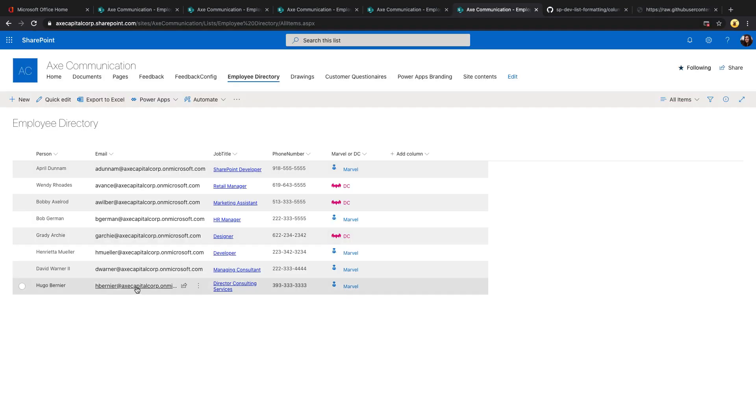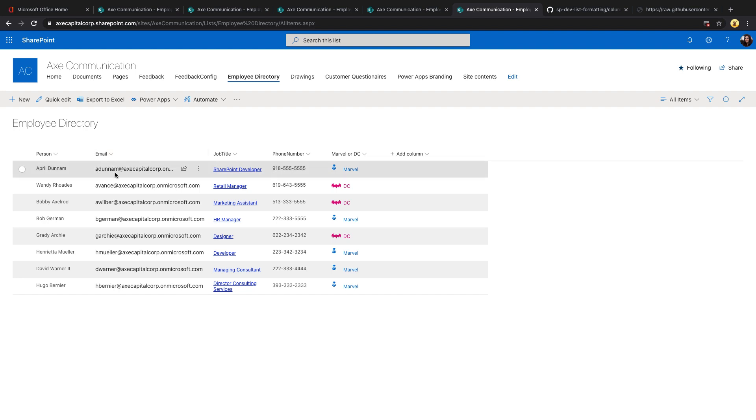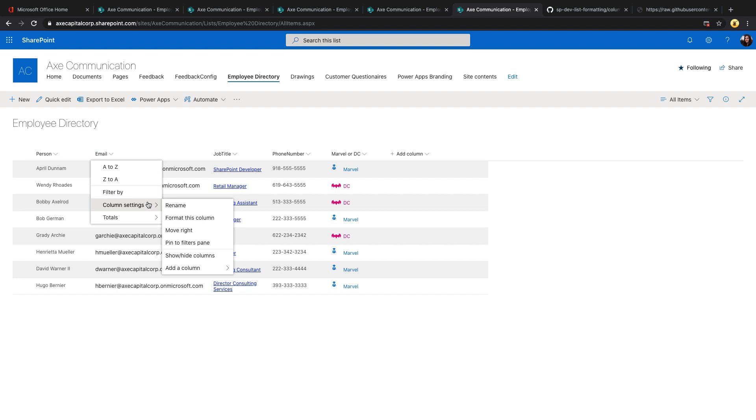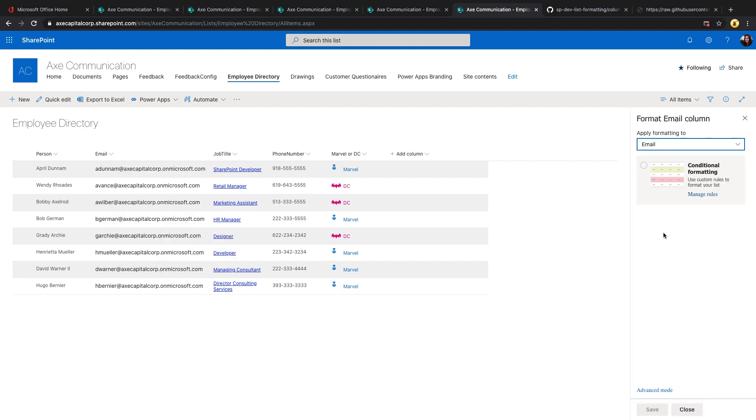So if I want to have this email field, which is storing the email value, be a link to open a Teams chat instead, all I have to do is click on the dropdown of the email field, go to column settings, and select format this column. You'll see there's actually some out of the box list formatting that you can do without having to mess with any JSON.